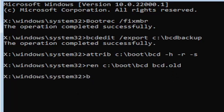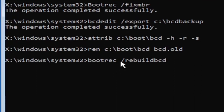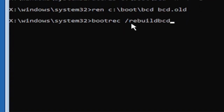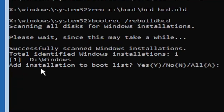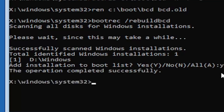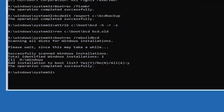Now type in B-O-O-T-R-E-C, space, forward slash, rebuildbcd — all one word, no spaces. So the full command is: bootrec /rebuildbcd. Hit Enter. It should say scanning all disks for Windows installations, please wait. Once it's finished, it should say it successfully found a Windows installation. Go ahead and tap the Y key on your keyboard and hit Enter. You should see the operation completed successfully. At that point, go ahead and close out of here — you can also type exit. Then continue to Windows.